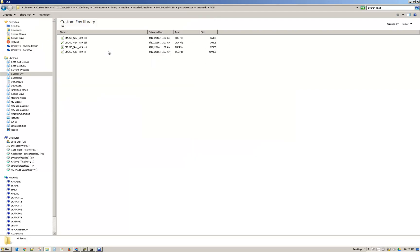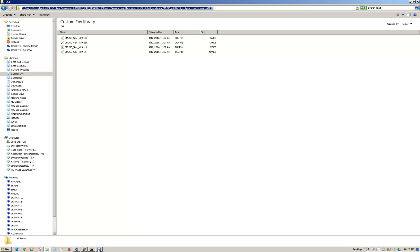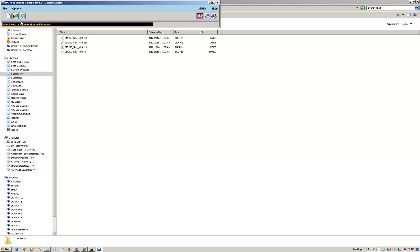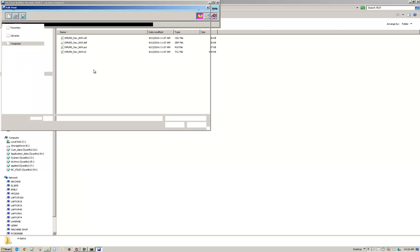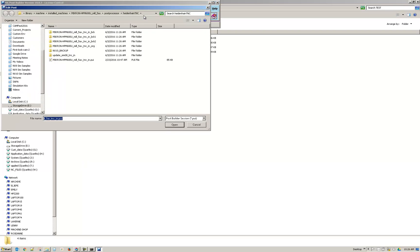I'll browse to this folder here. Since I have it open already I'm just going to copy the path. And now when I go to open in post builder I can just click in the top and paste the path.